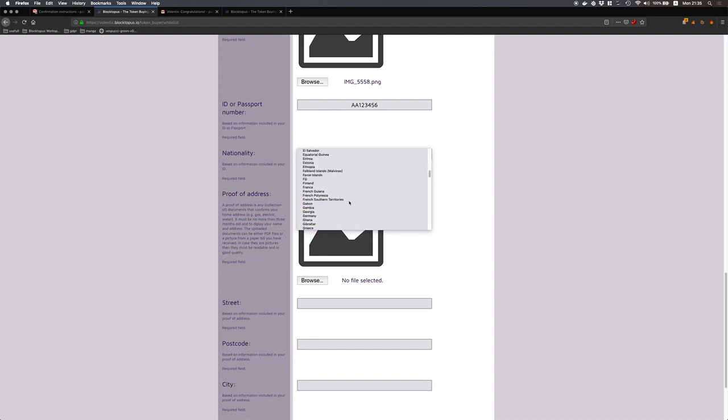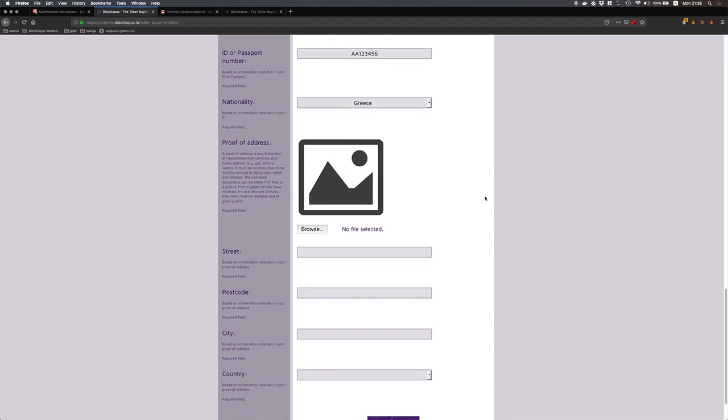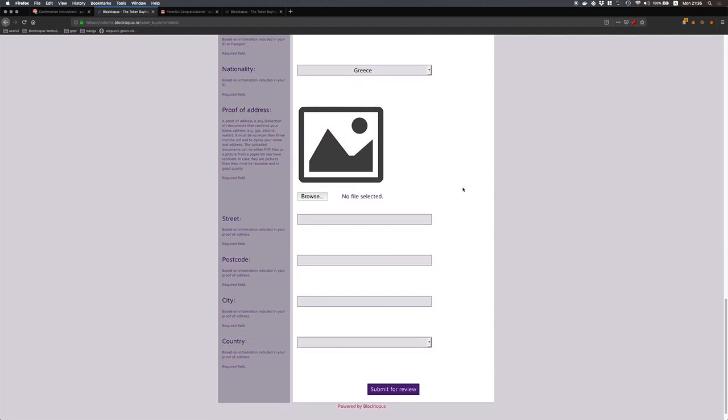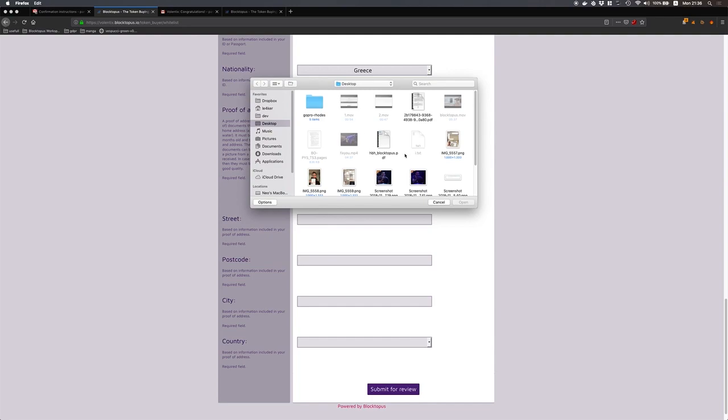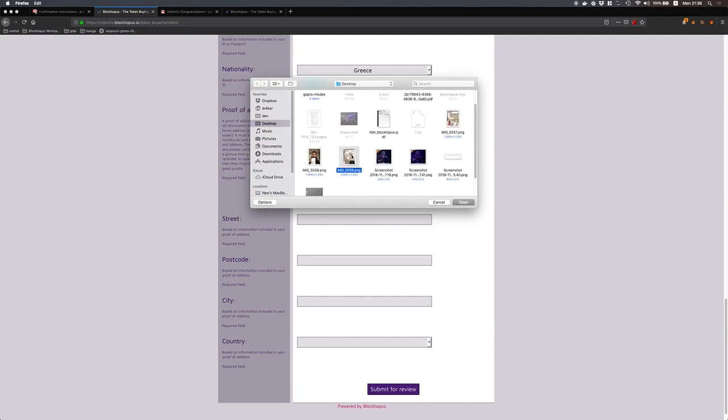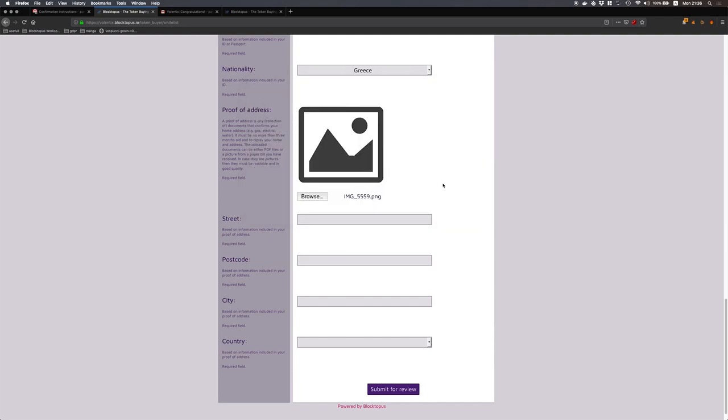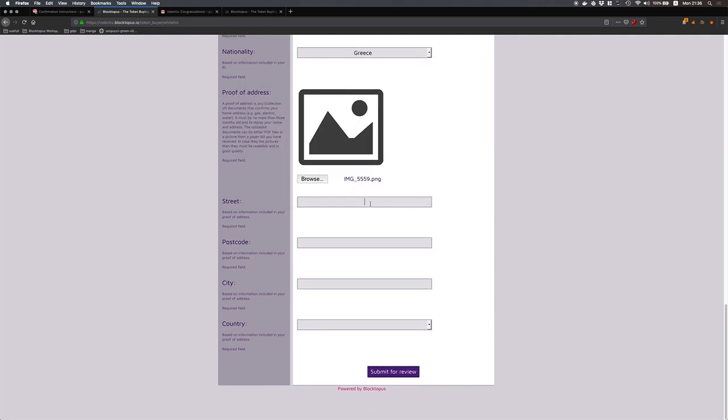I will select my nationality and then I have to upload the proof of address. The proof of address is like any utility bill like gas, electricity, water that you have received in your home address over the last year. In my case it's an electricity bill and here I have to provide my home address information like the one that the utility bill shows.